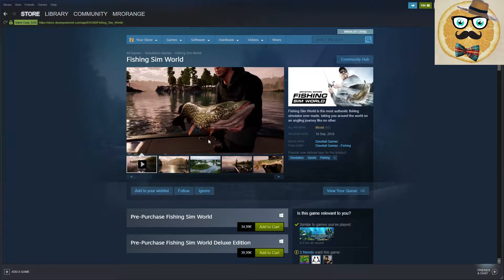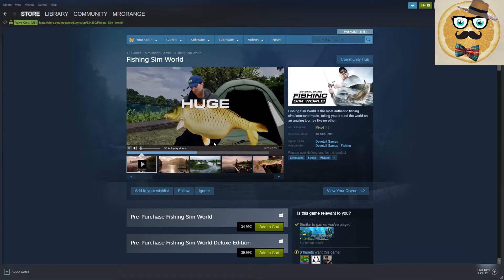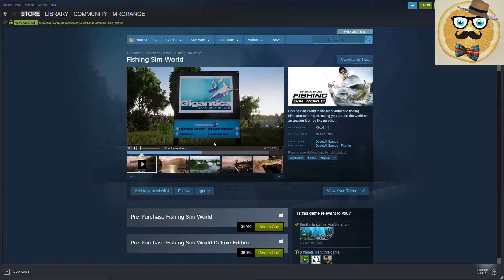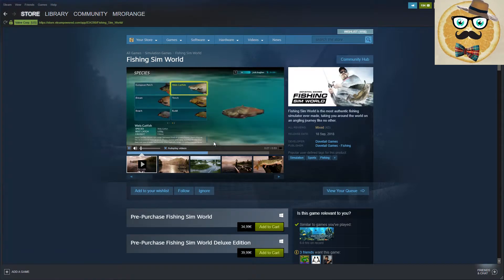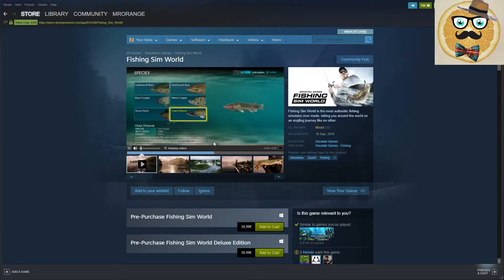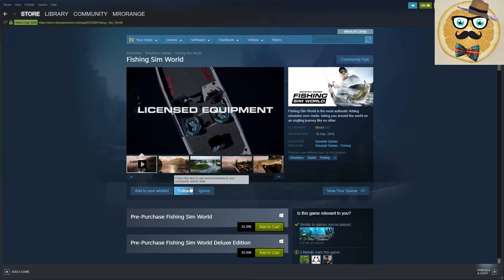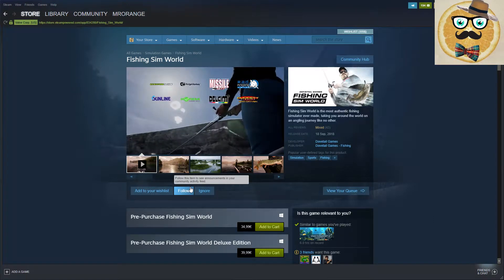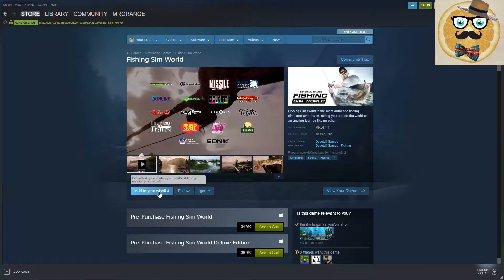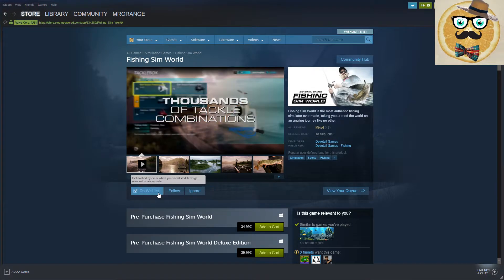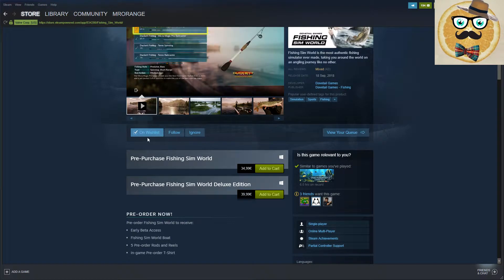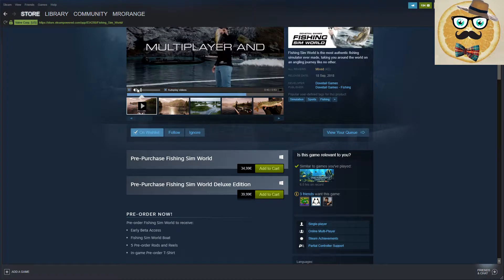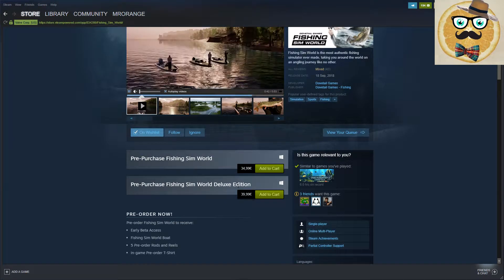For everyone who played Far Cry 5, the fishing simulator there was pretty cool, and Final Fantasy 15 also has a fishing simulator. I'm going to put this game on my wishlist. It's coming on the 18th of September.